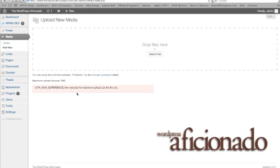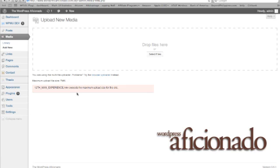And the only way you can upload media files is through an FTP application such as Fetch, which I use because I'm on a Mac. I think for PCs they offer, I think it's called FileZilla. I have to double check on that and I'll have the link for you PC users below.